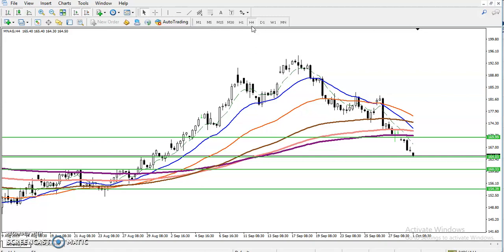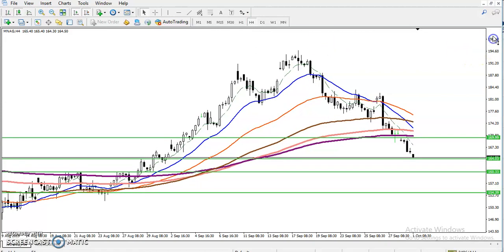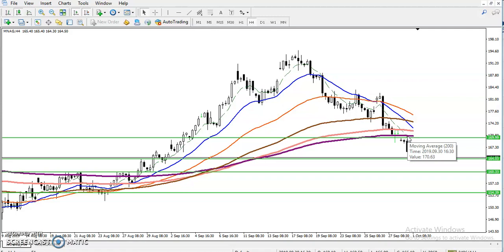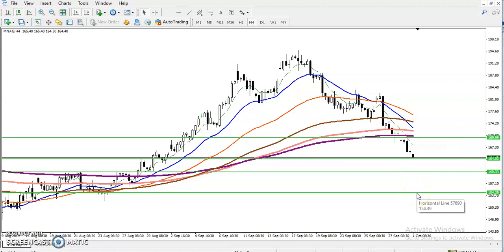On the four-hour timeframe, price has broken the 200 exponential moving average. According to the four-hour moving average, price action, and the moving average crossover, both are confirming the trend is running in a downtrend. Now where is our entry point?